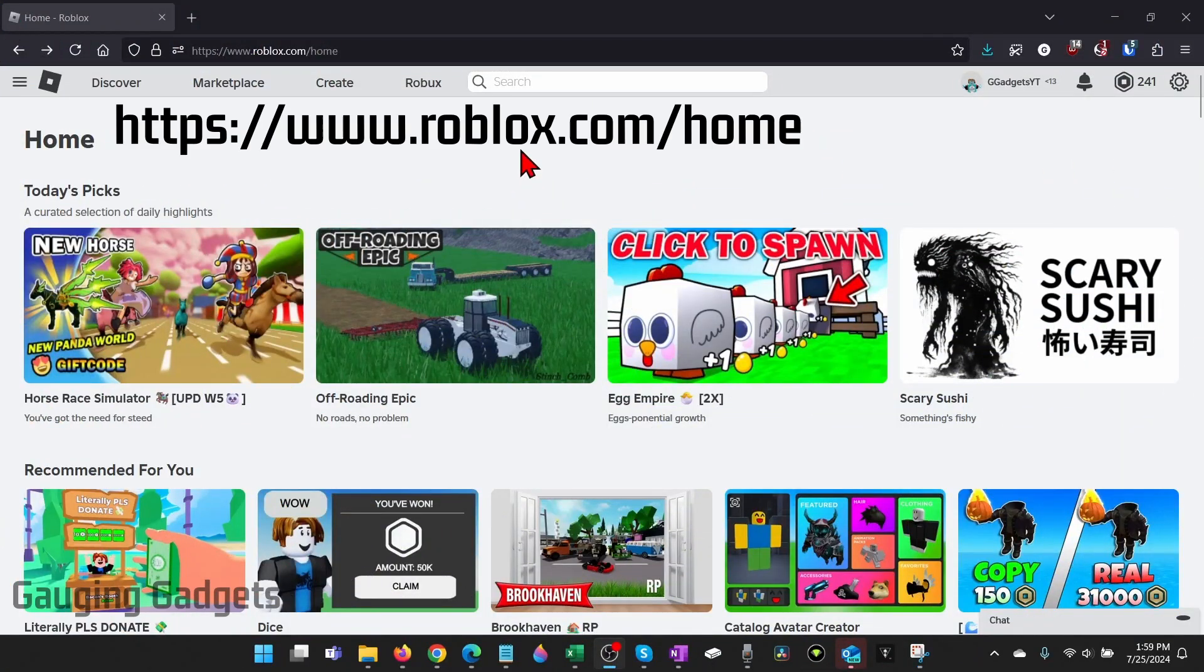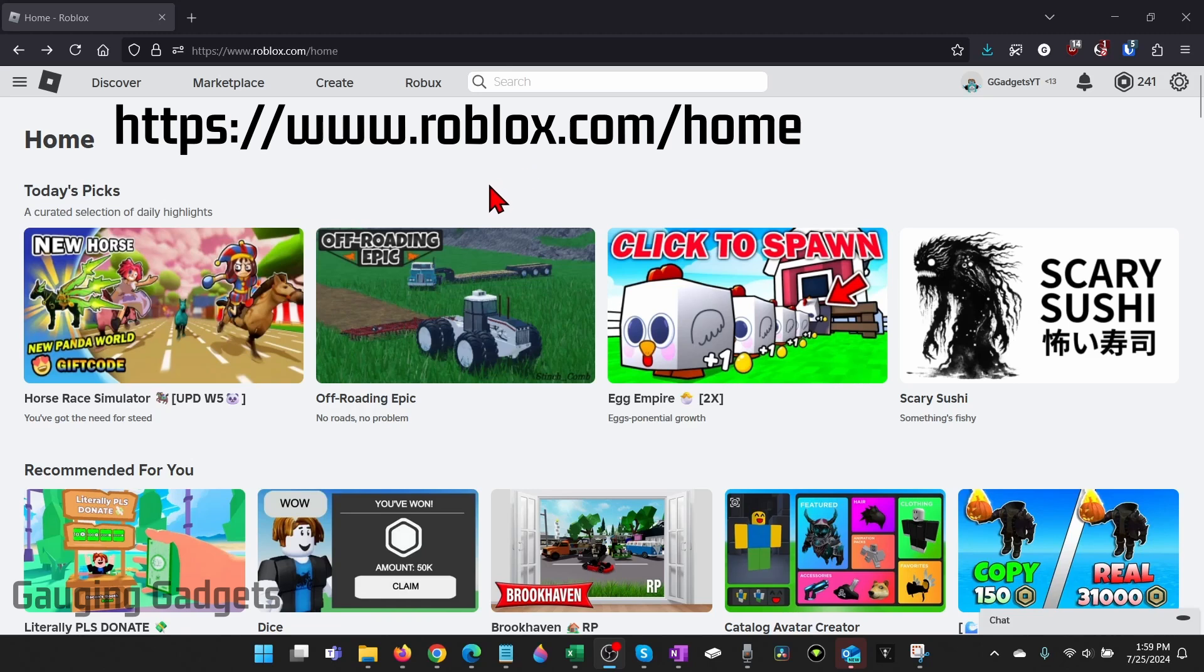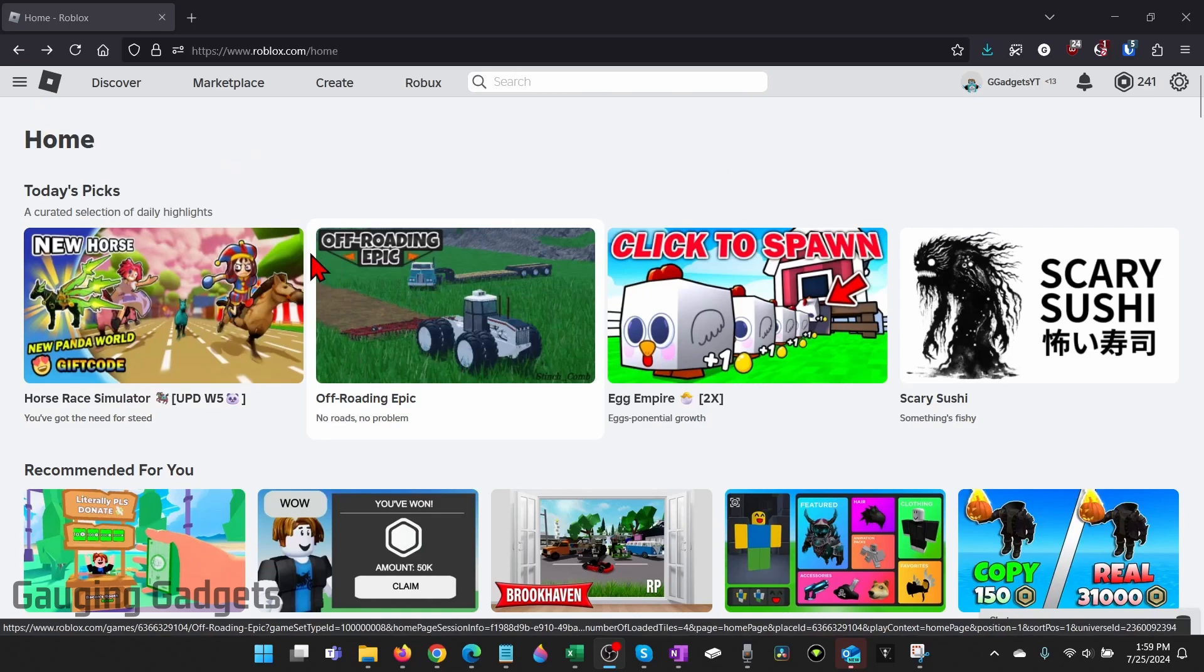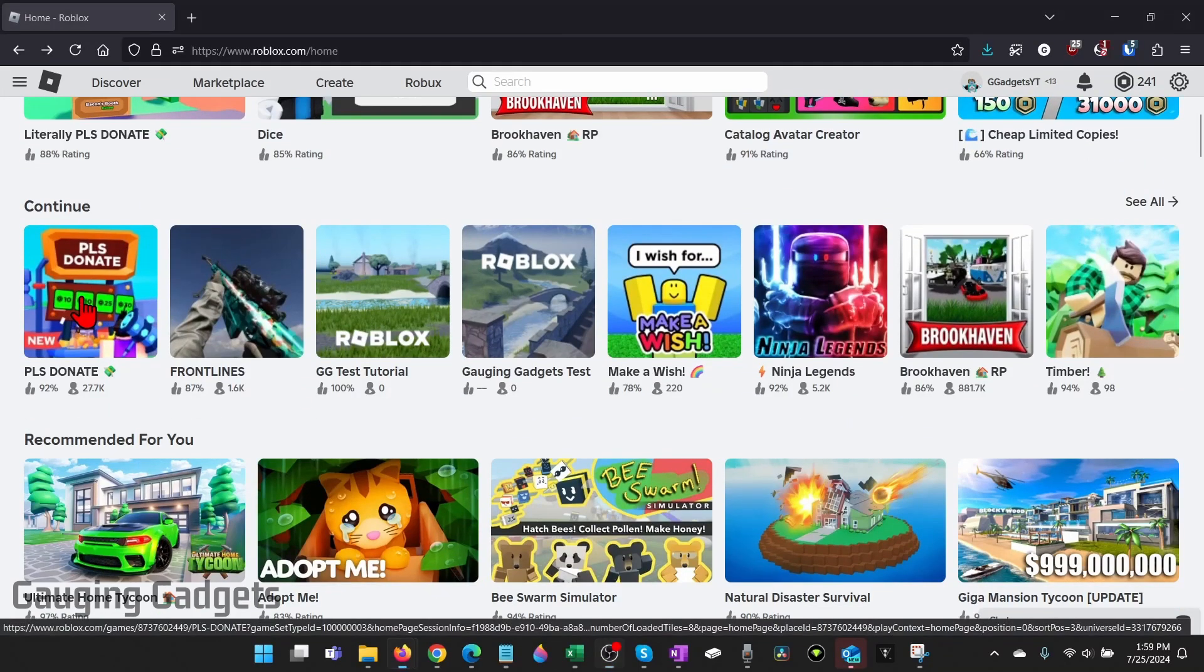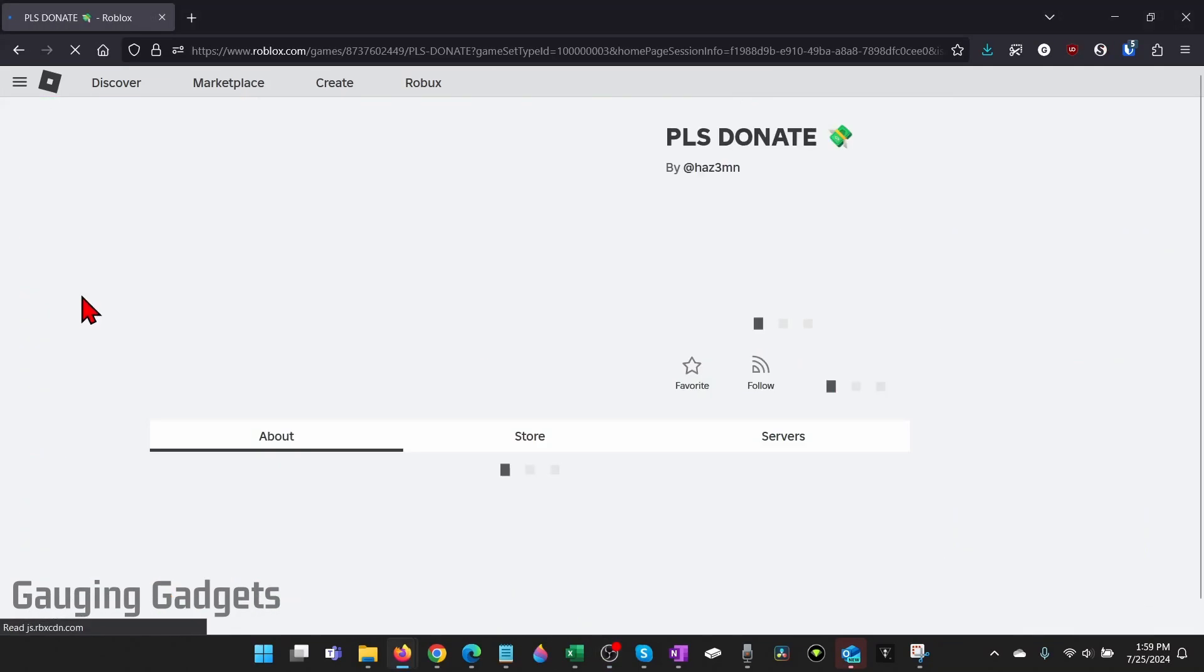So to get started the first thing we need to do is simply open up a browser and navigate to roblox.com. Once you get logged in scroll down and find the game where you want to make a private server. So I'm just going to scroll down and do please donate right here.